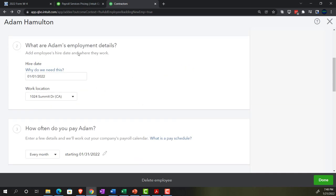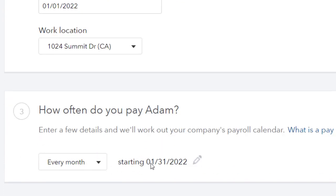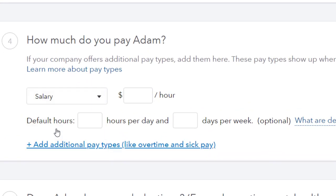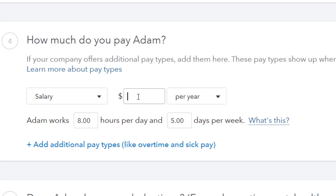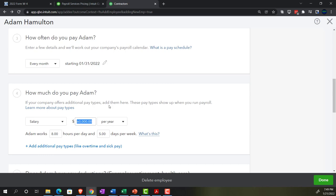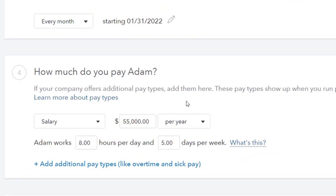Back on Adam's details: hire date is set, pay frequency is monthly. For pay type I'll choose salary. I entered $60,000 per year initially, but since I want a cleaner monthly figure I'll adjust to $55,000 per year. Adam works 8 hours per day and 5 days a week — standard work week.